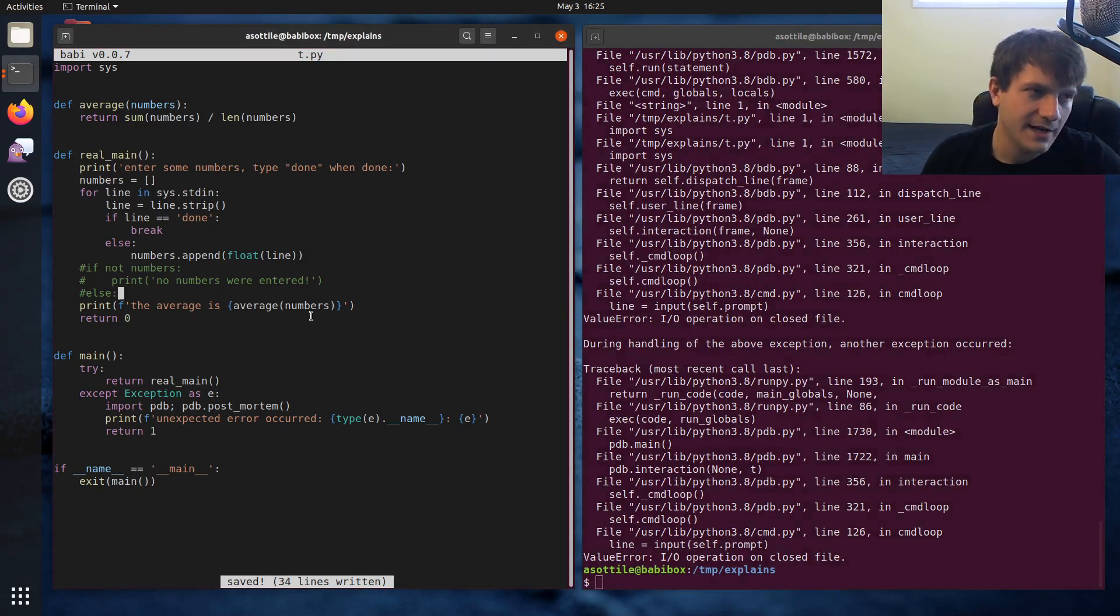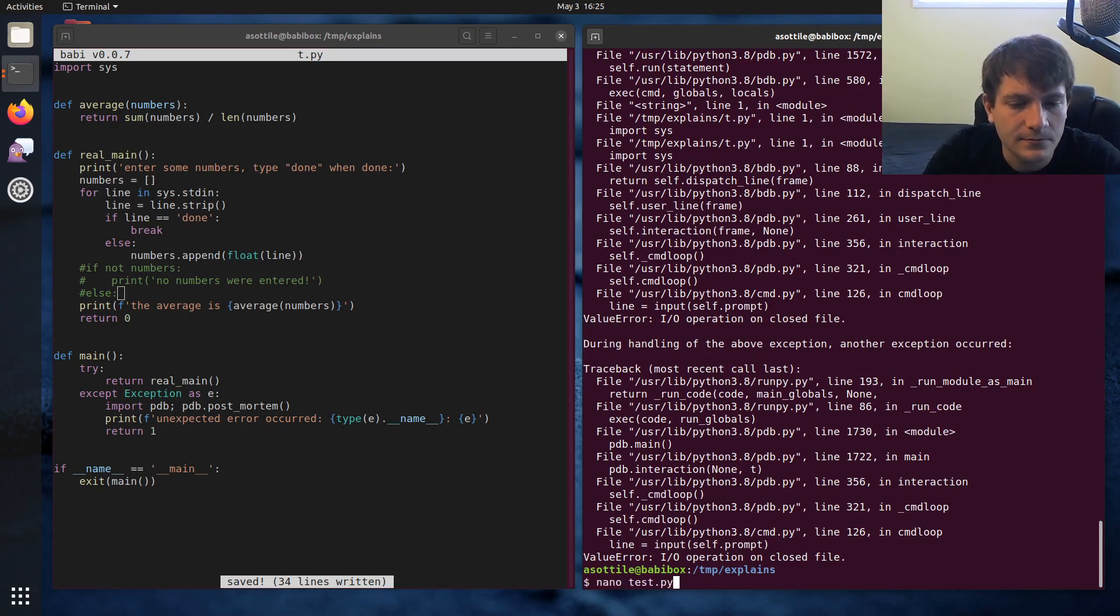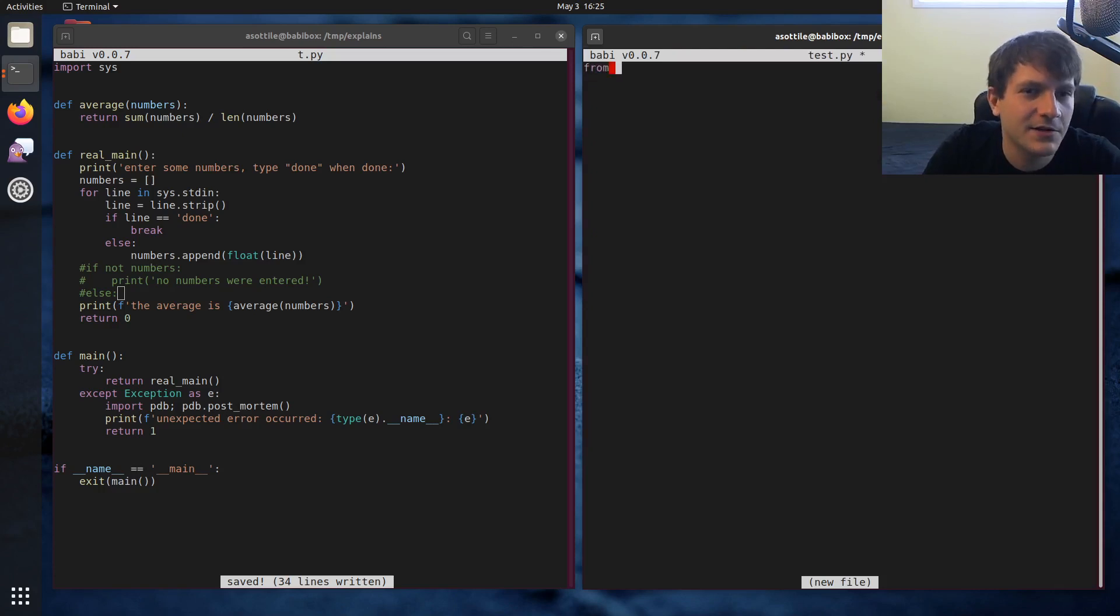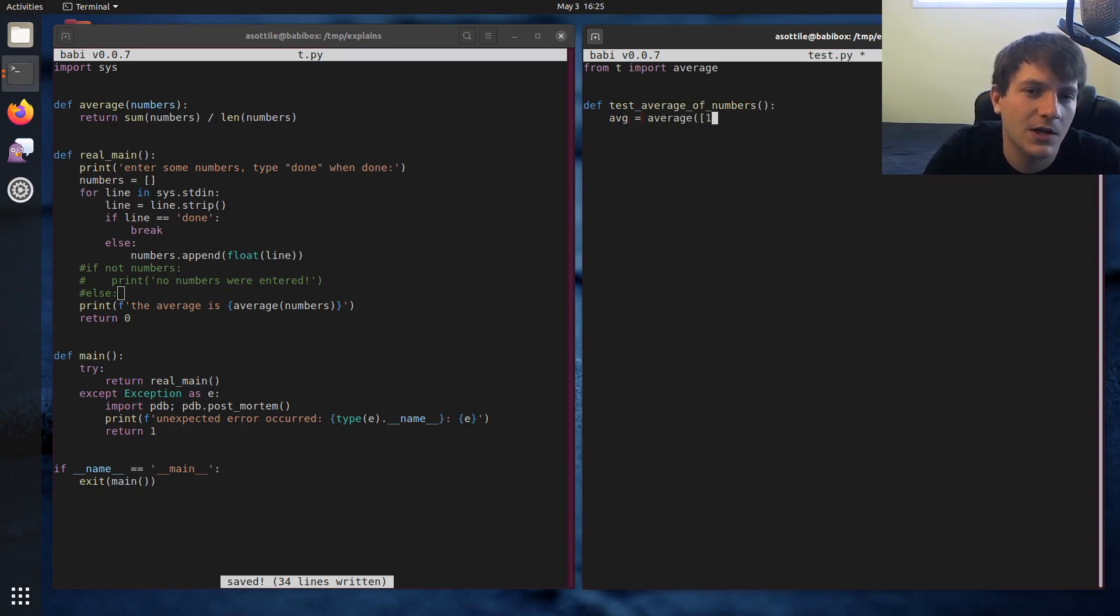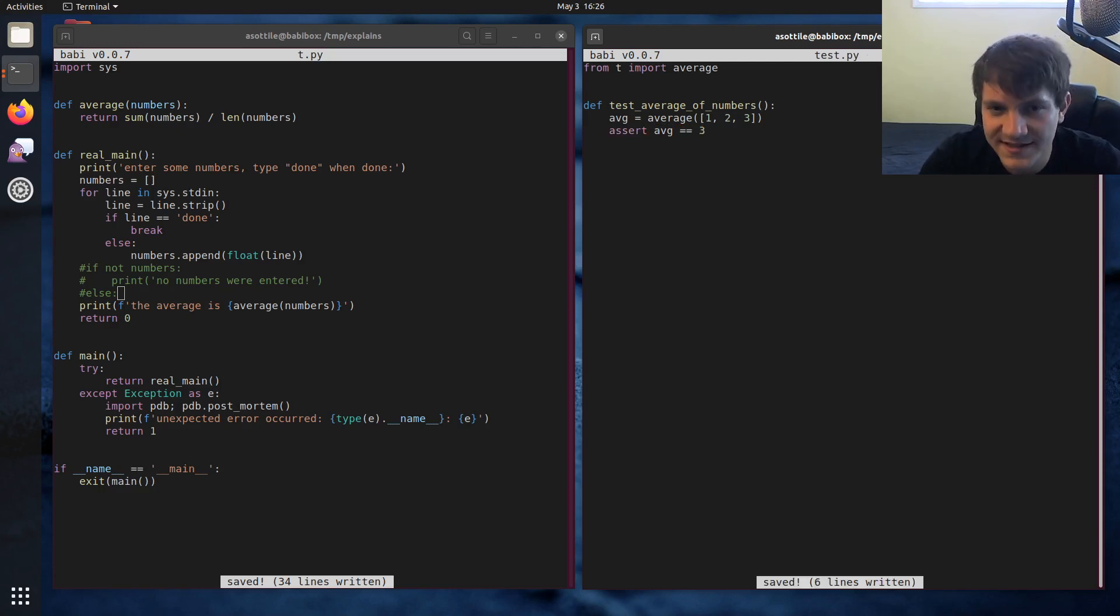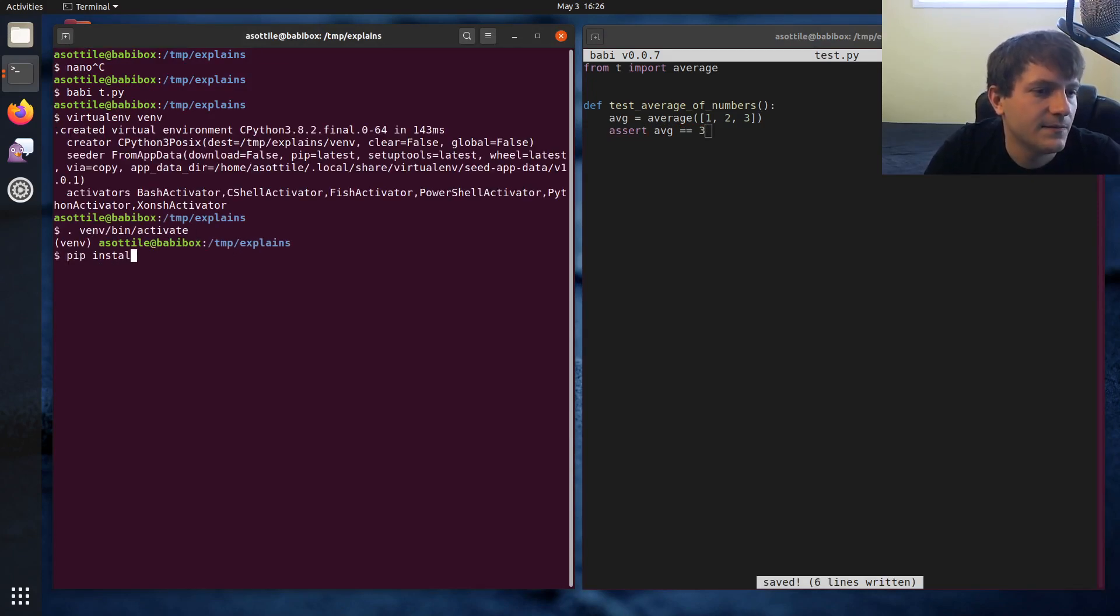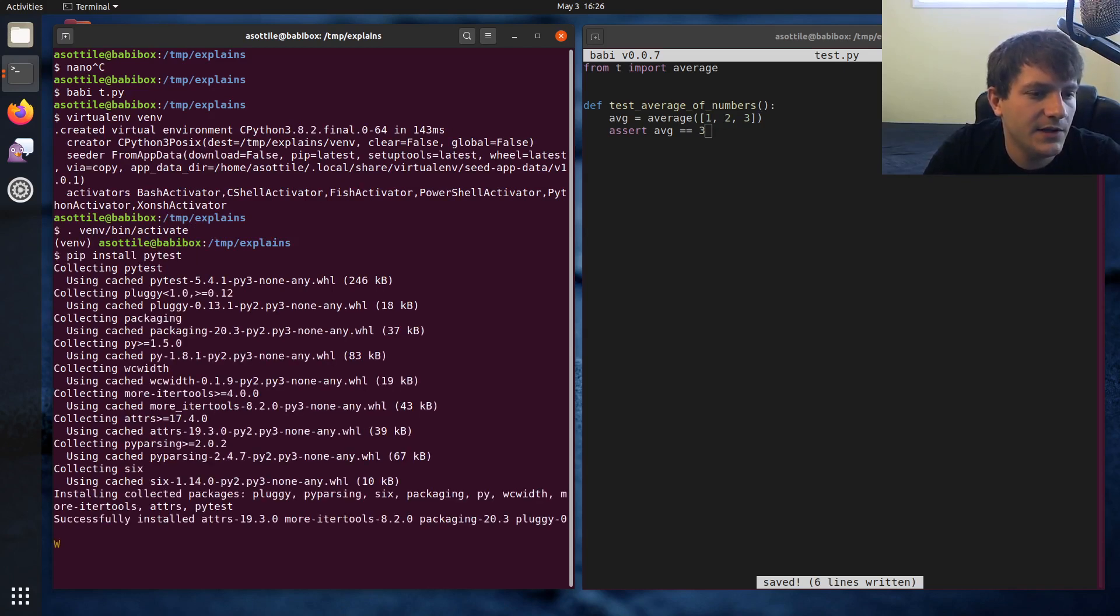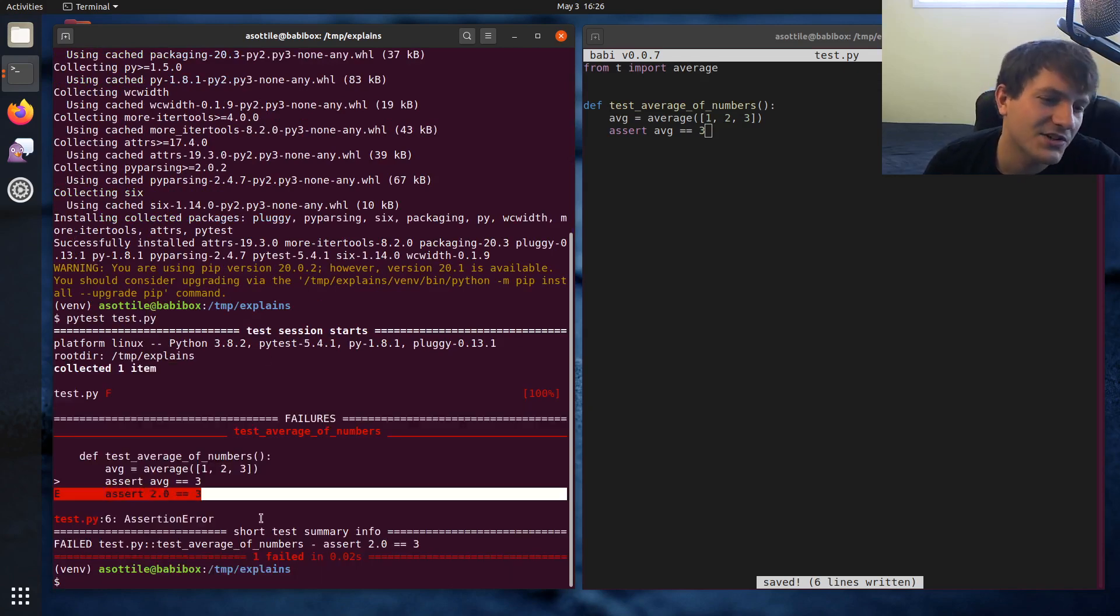And the third way is using a test runner. In this case, I'm going to be using PyTest. And we're going to make an intentionally failing test. So from t import average, test average of numbers on screen. You can still see it. So average equals average of one, two, and three. And maybe I made a mistake in the test and said assert AVG is equal to three, which it isn't. And we need to actually install PyTest. PyTest test.py. You can see we have a failing test here and PyTest actually gives us enough information to know what the problem is here.